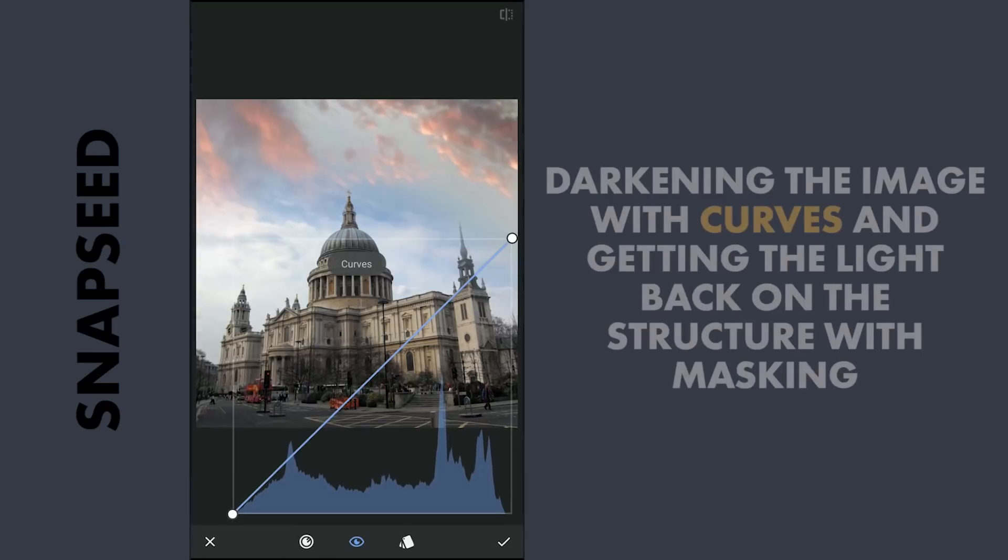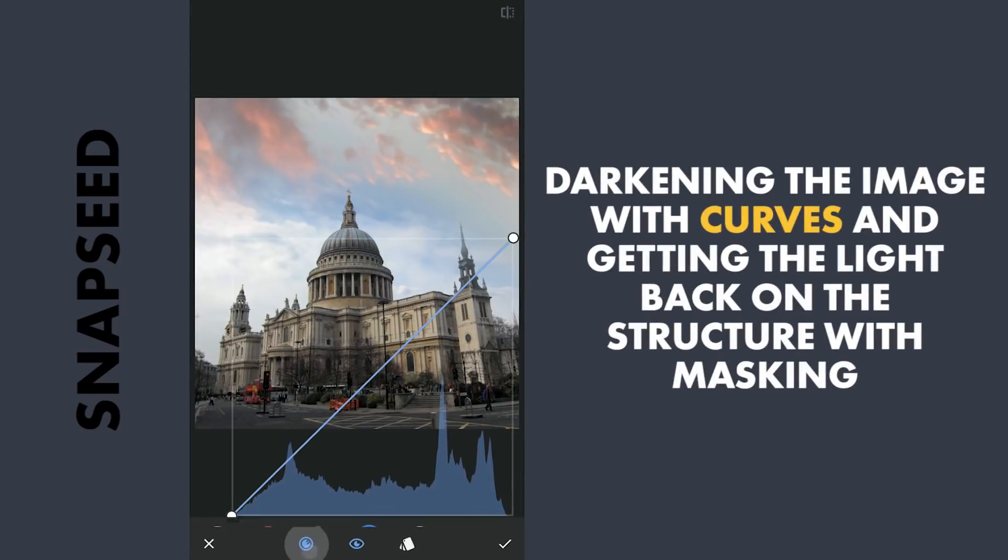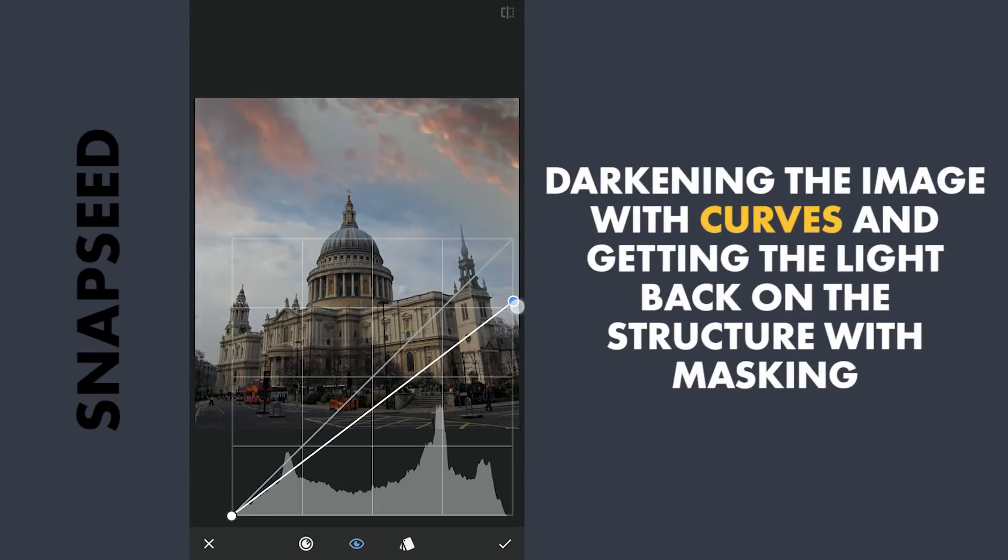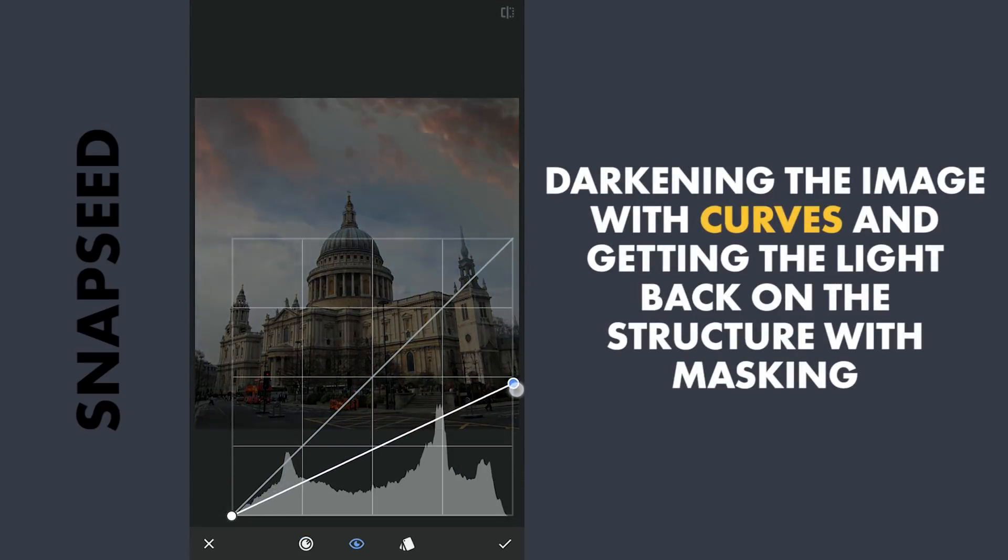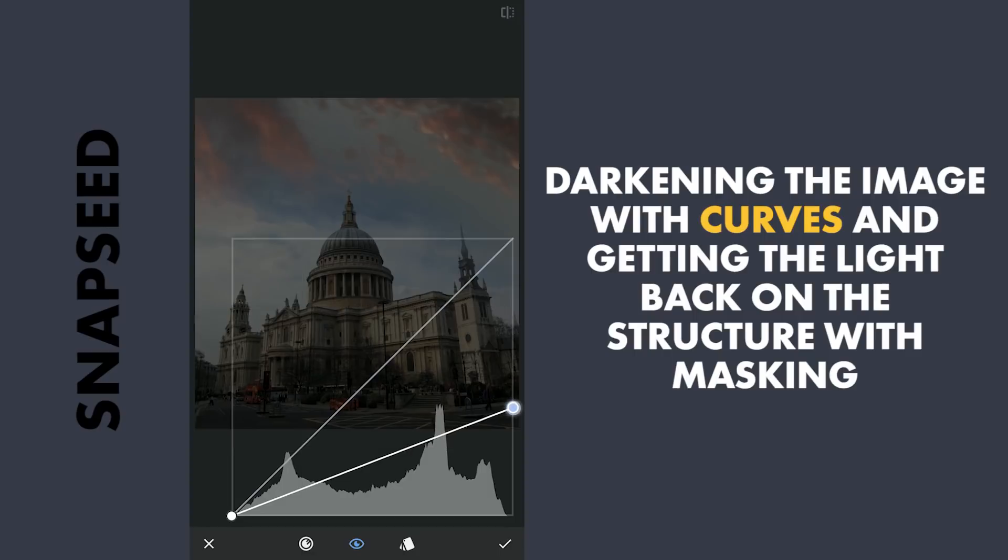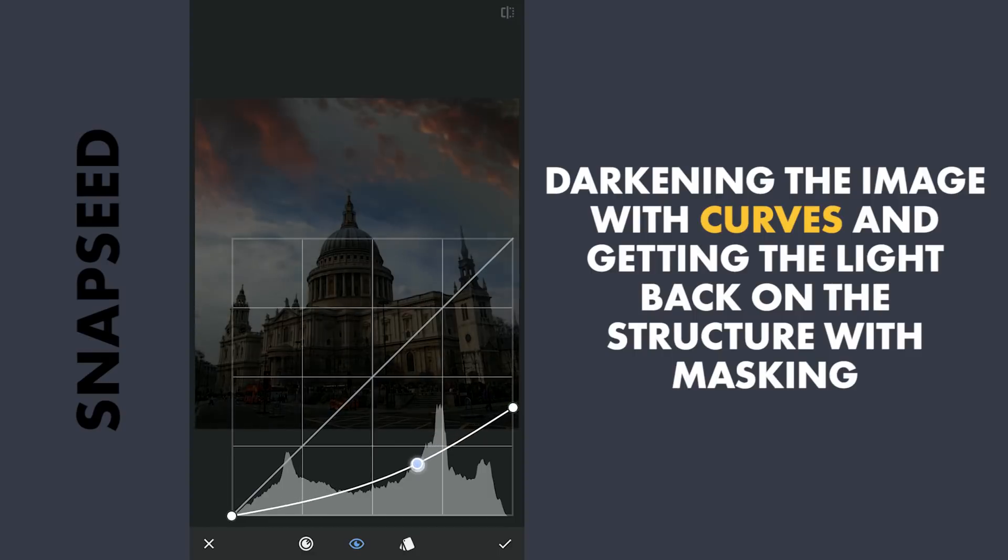Now I am gonna darken the image by dragging the top point of the curve down. Making a little curve here.